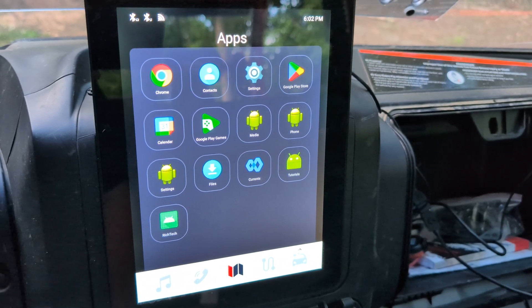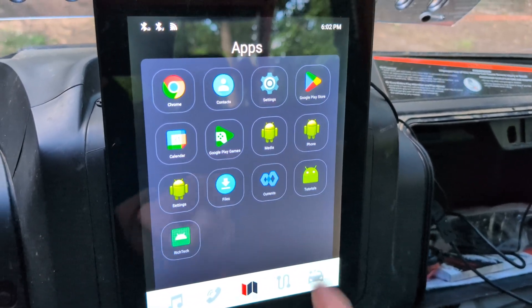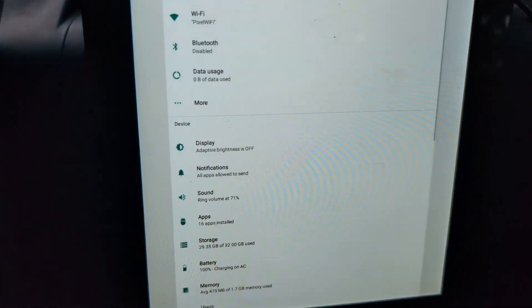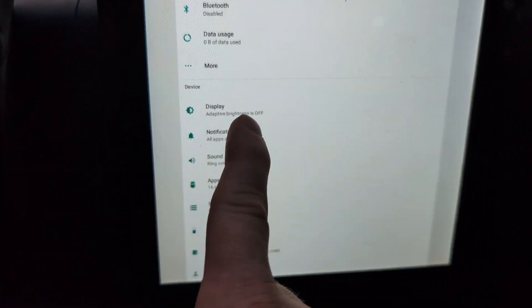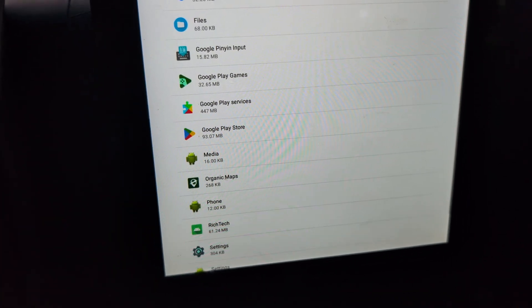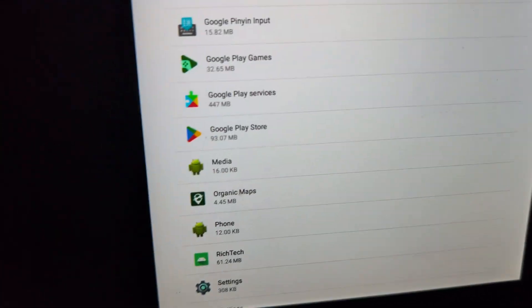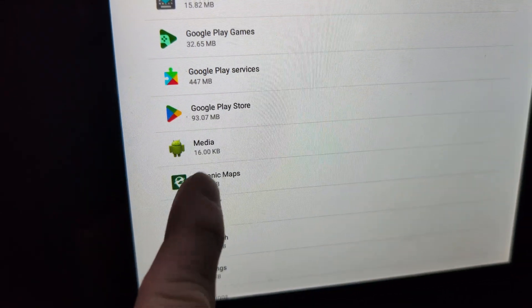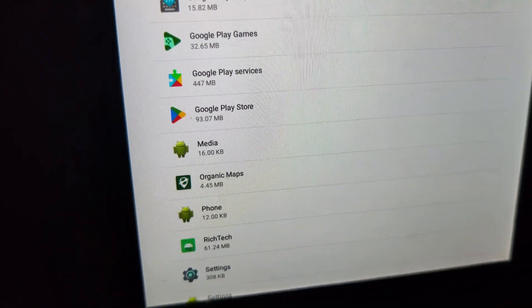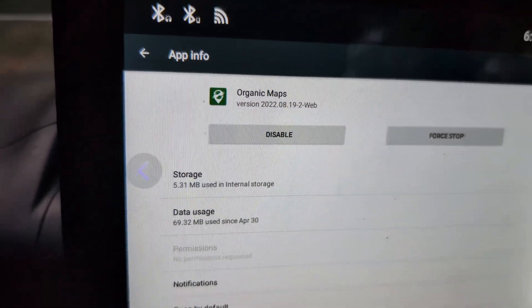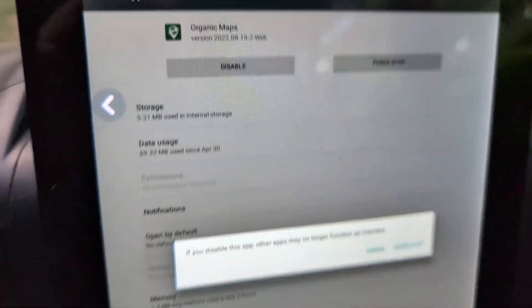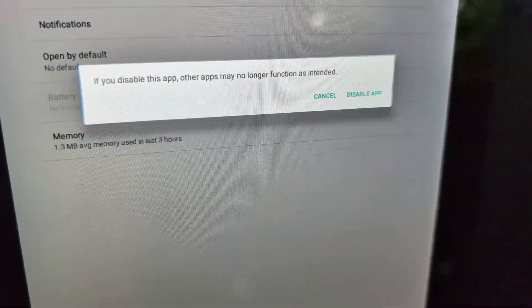Once you go to this screen, you go to Settings and then you go to Apps. Scroll down and you're going to see one called Organic Maps. You want to select Organic Maps, and then once you select it, you want to press Disable and it's going to give you a warning.